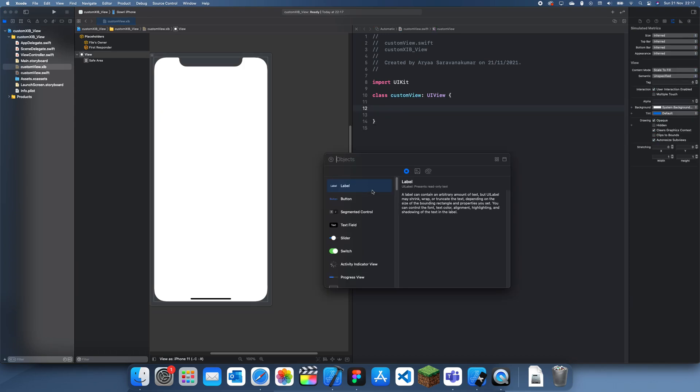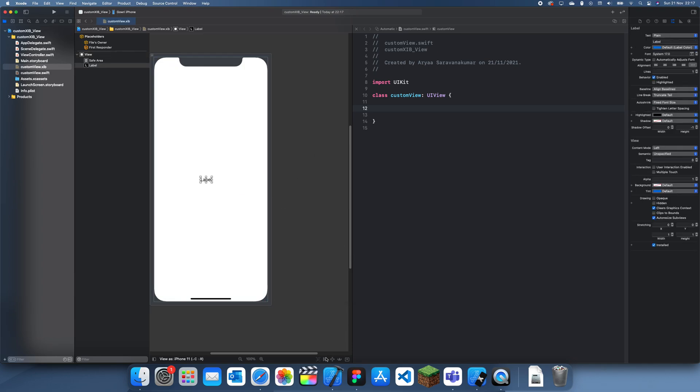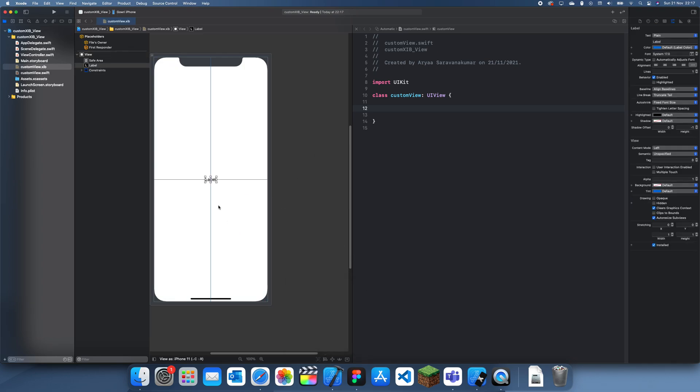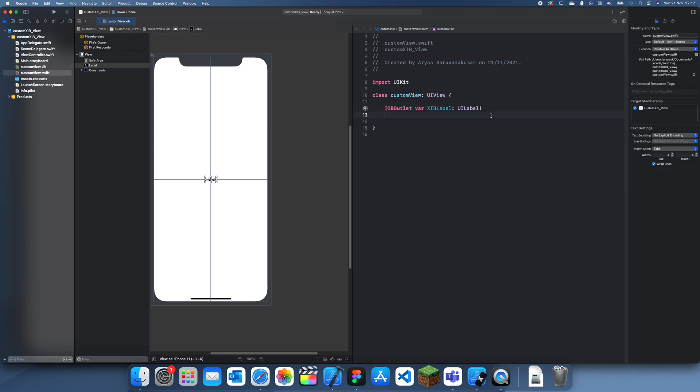All I'm going to do is just bring in a label and center that. No need to add any text, we can customize that later. I'll create an outlet and call it XIBLabel.